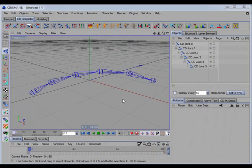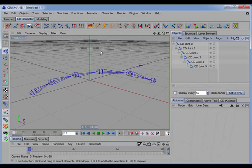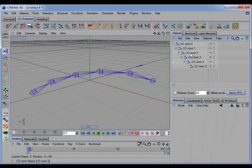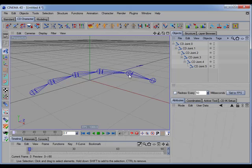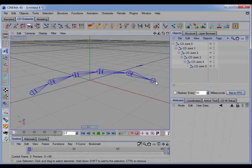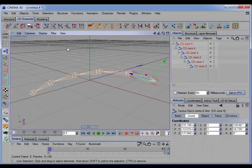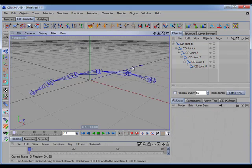There's a new command called CD reroute objects, and what this command does is it will change the direction of a hierarchical chain. For example, here we have a joint chain, and if we decided that we really want the tip joint to be the root and have the joint chain go in this direction, we simply select the tip, use the command, and there we have our joint chain going in the opposite direction.